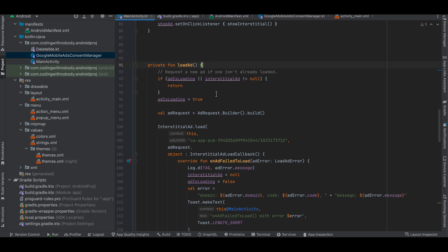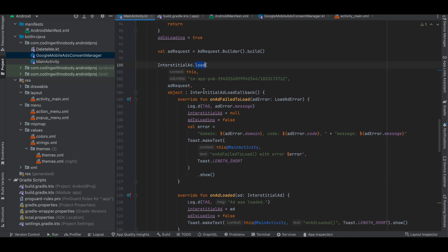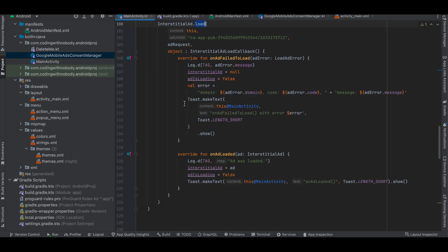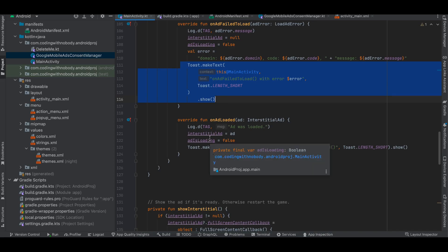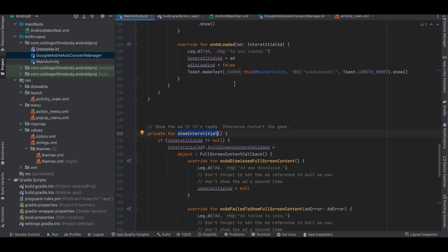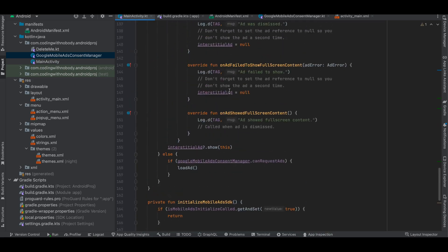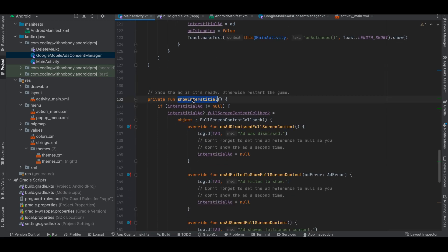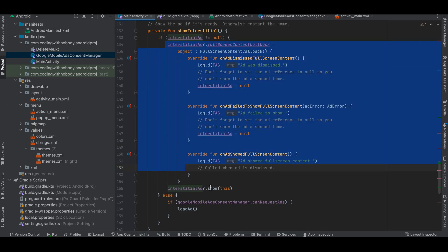Inside loadAd, I check whether the ad should be loaded — if it's not already loaded, I try to load it. I create a request and use a production ID when deploying to the Play Store. This is the standard way to load an interstitial ad, copied from the docs. If there's an error, a toast message is displayed. If you want to show the ad immediately after it loads instead of waiting for a button click, you can call showInterstitial directly inside the load callback. The showInterstitial method contains helpful callbacks and calls the show method.